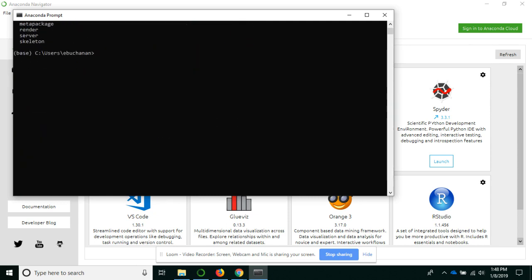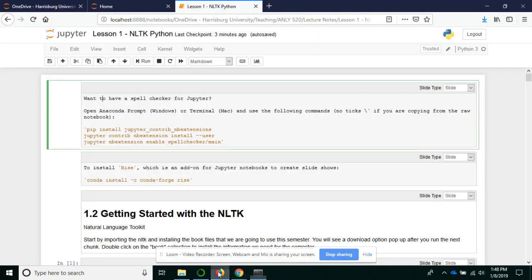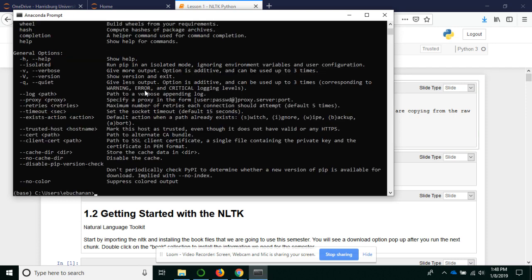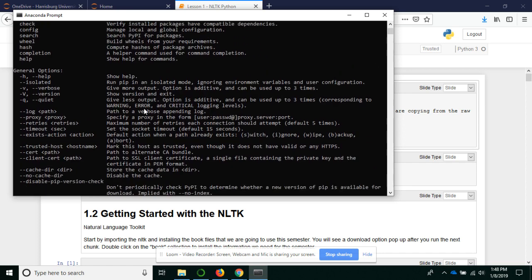To install, you will have pip installed, usually as part of installing the Anaconda Distribution. But if you aren't sure, in this prompt, type pip. And if you get this window where you can see all the help stuff, you are good to go.